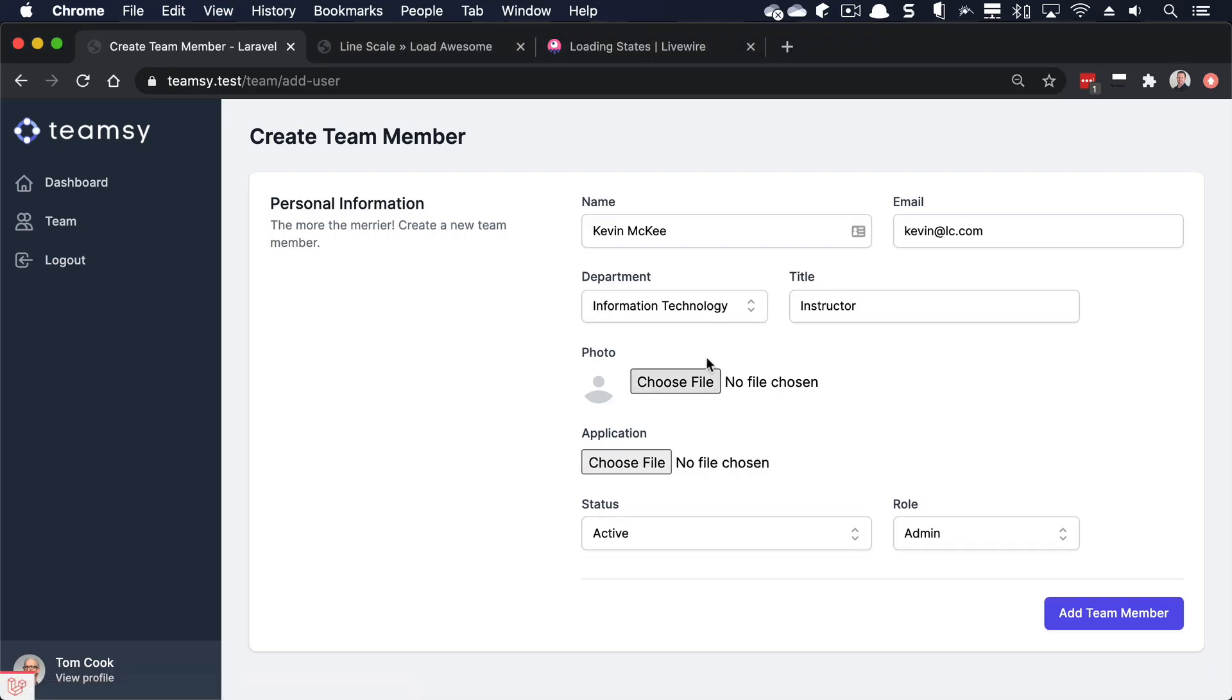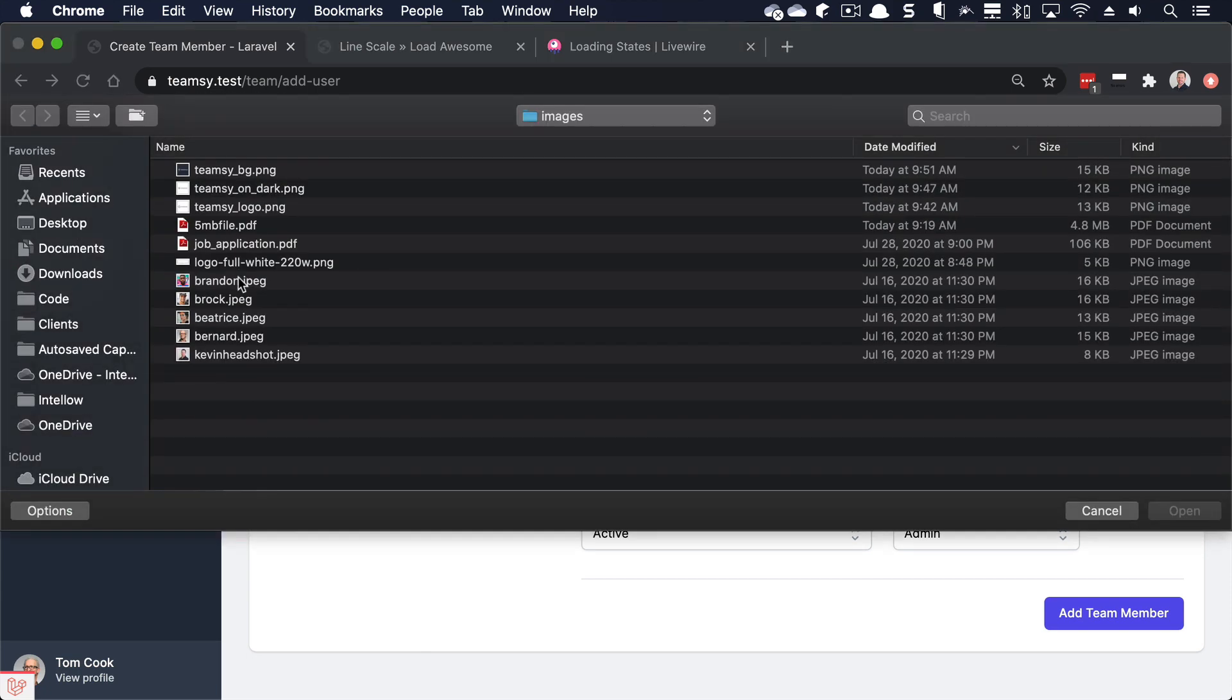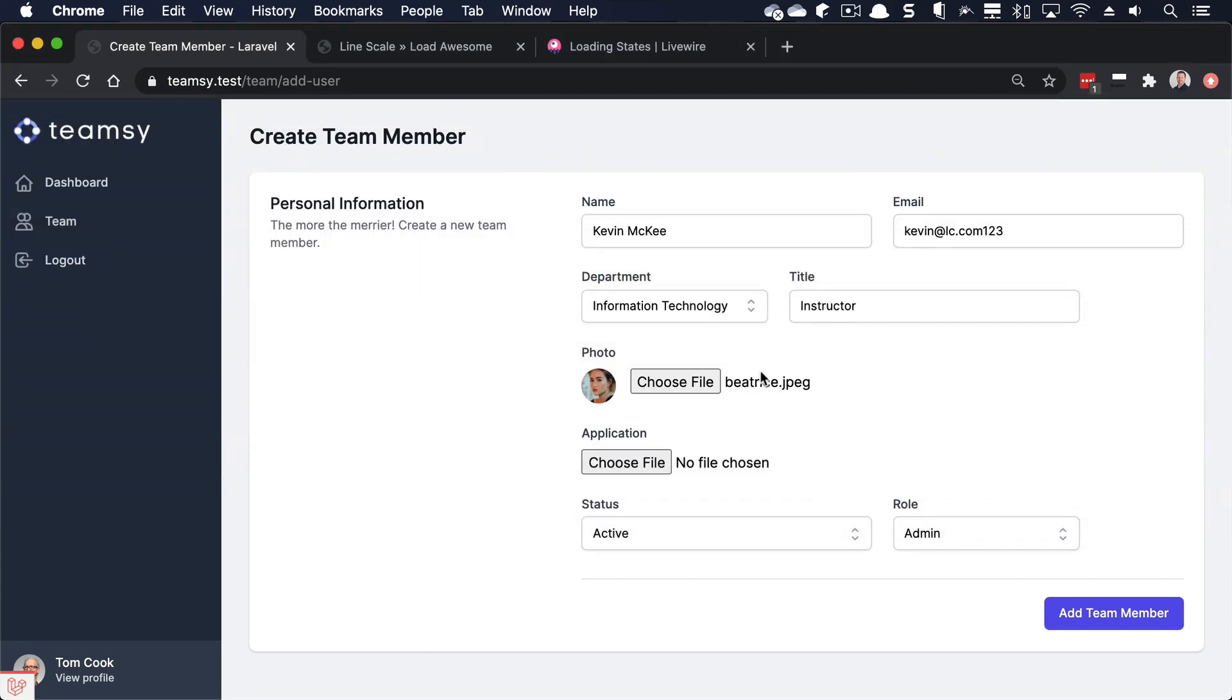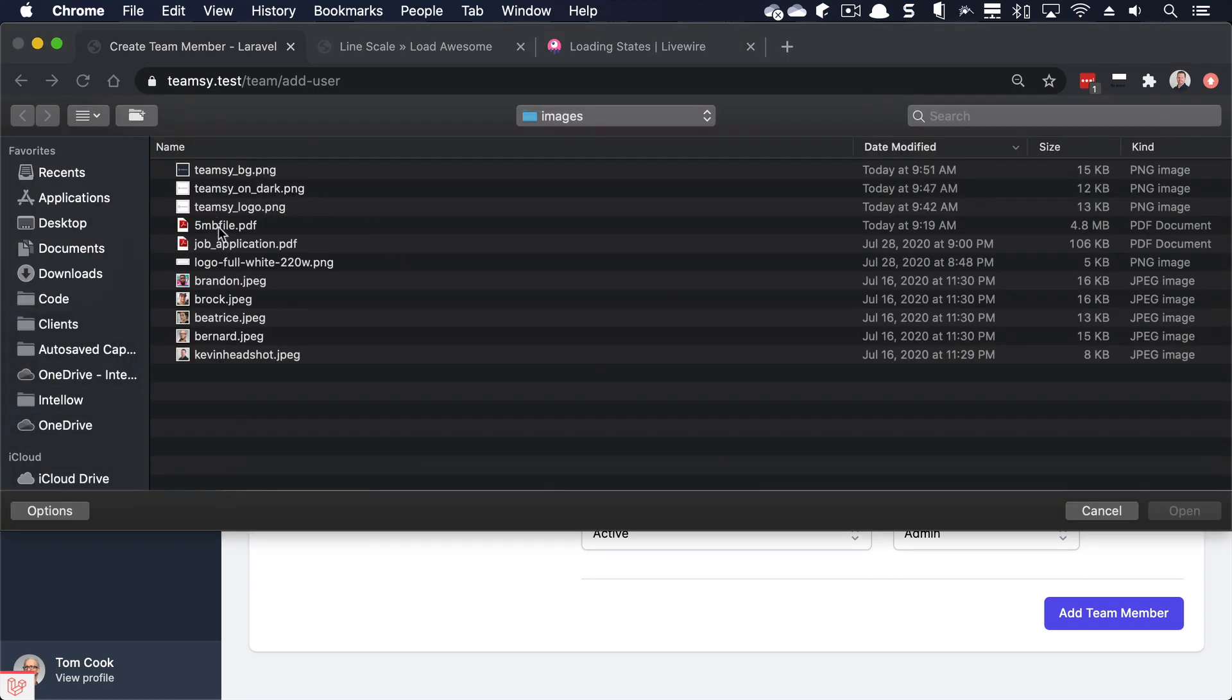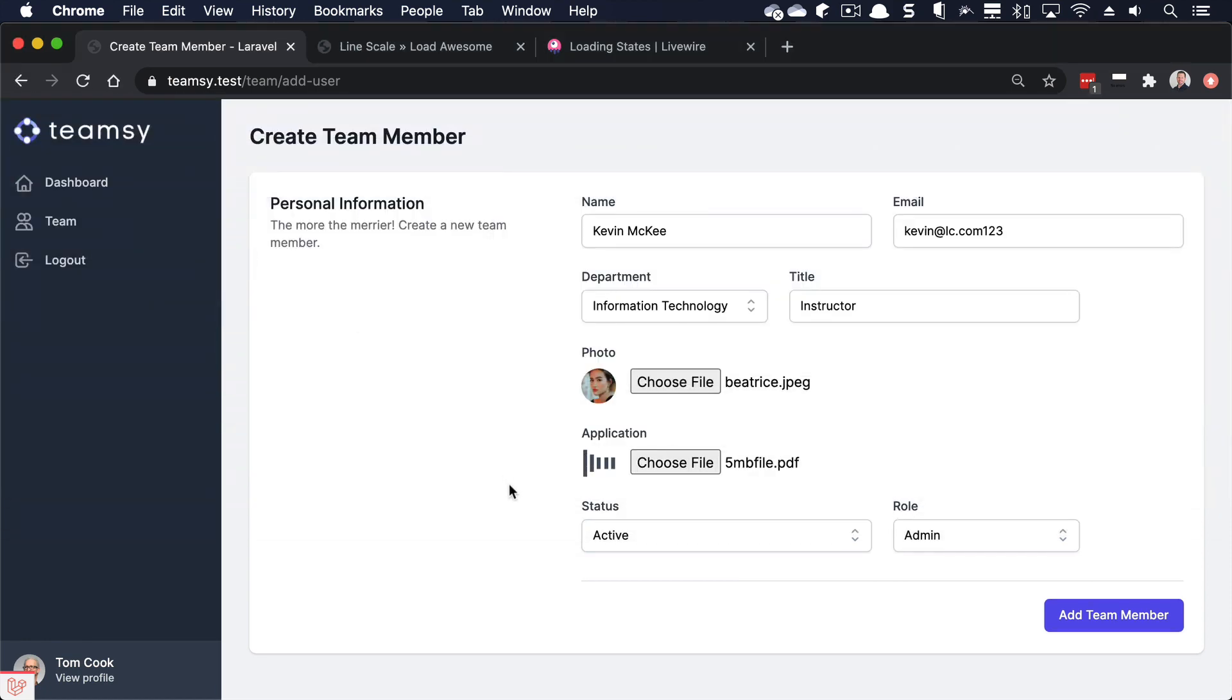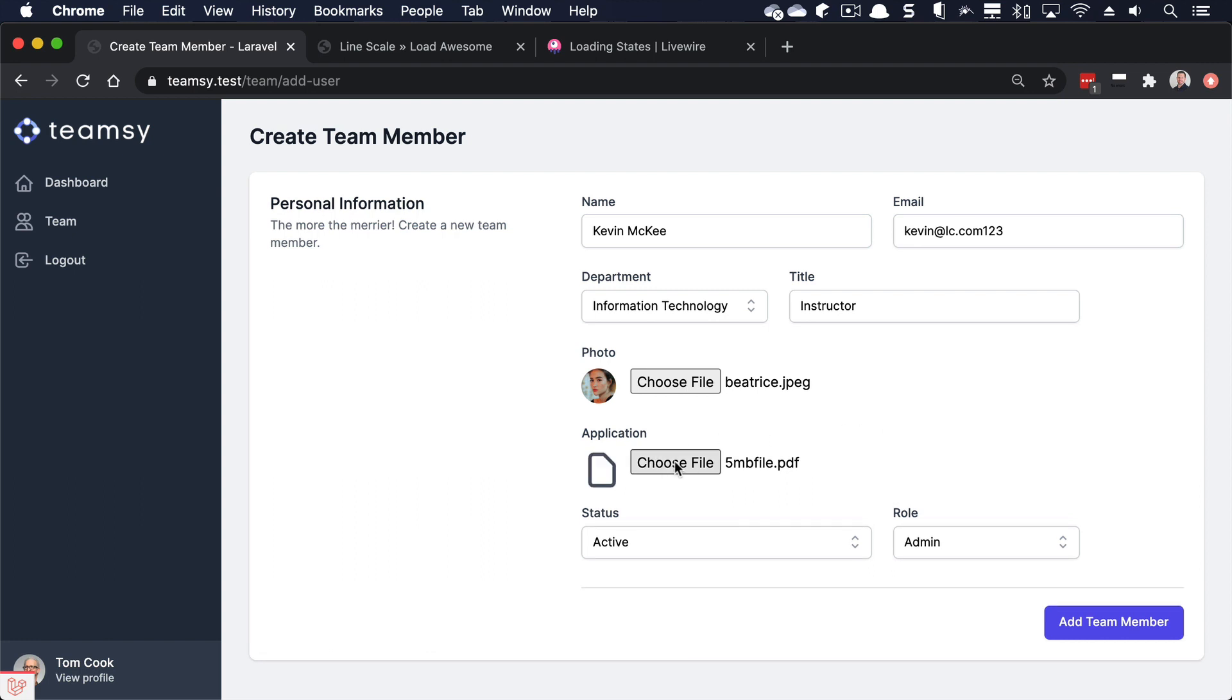So, all right, let's do this. One, two, three. Let's choose a file here. Let's get Beatrice. Let's get an application. Let's do this 5 megabyte file. So we've got our loading indicator there. Let's wait until that's done. Okay. Everything's good there. And now if I click Add Team Member, I've got a loading indicator there. And we did it. Cool.